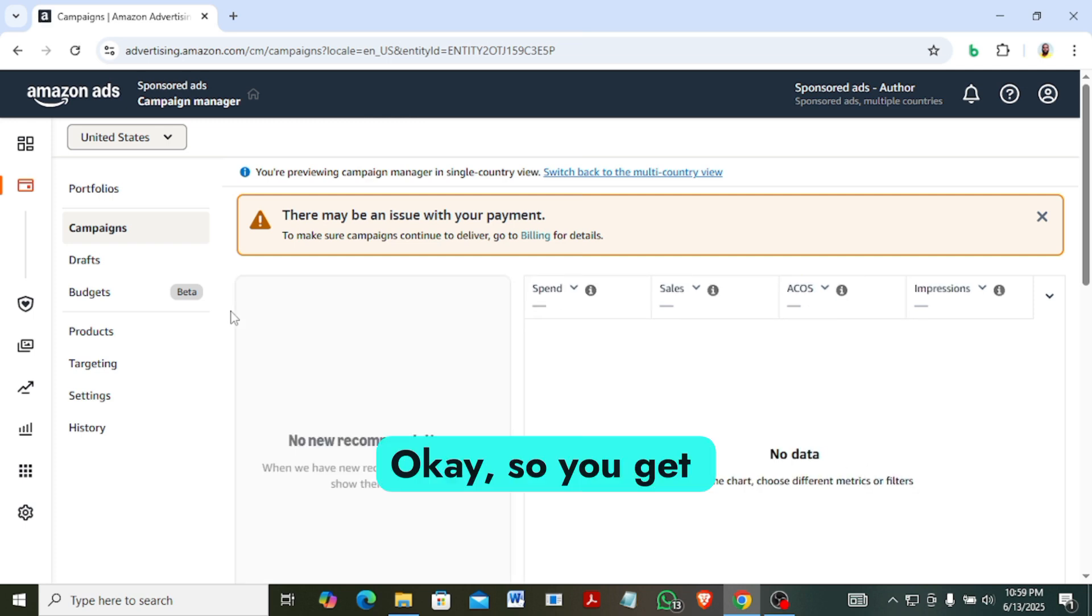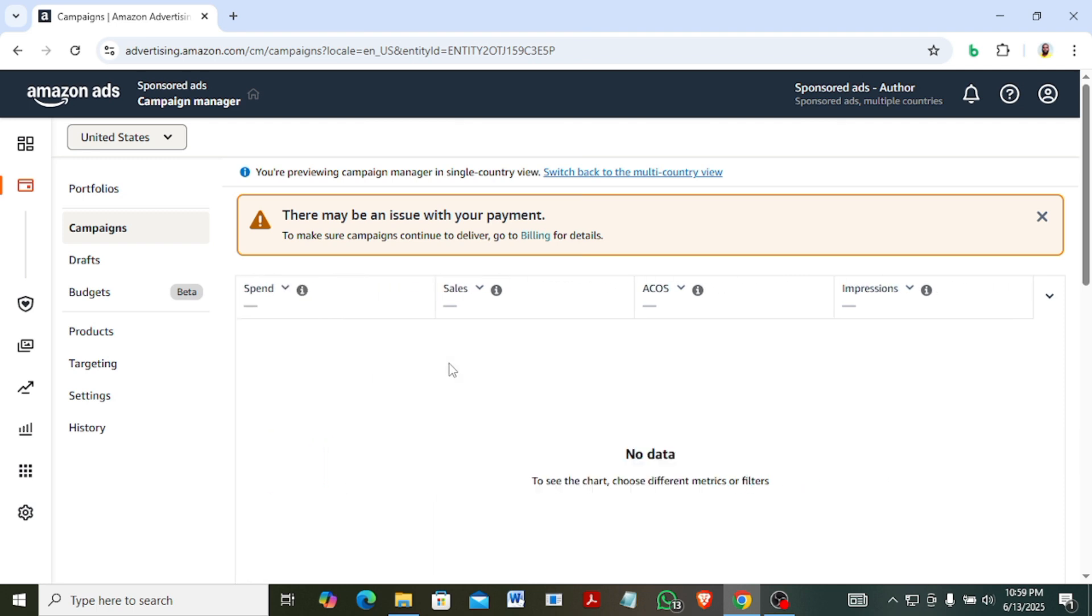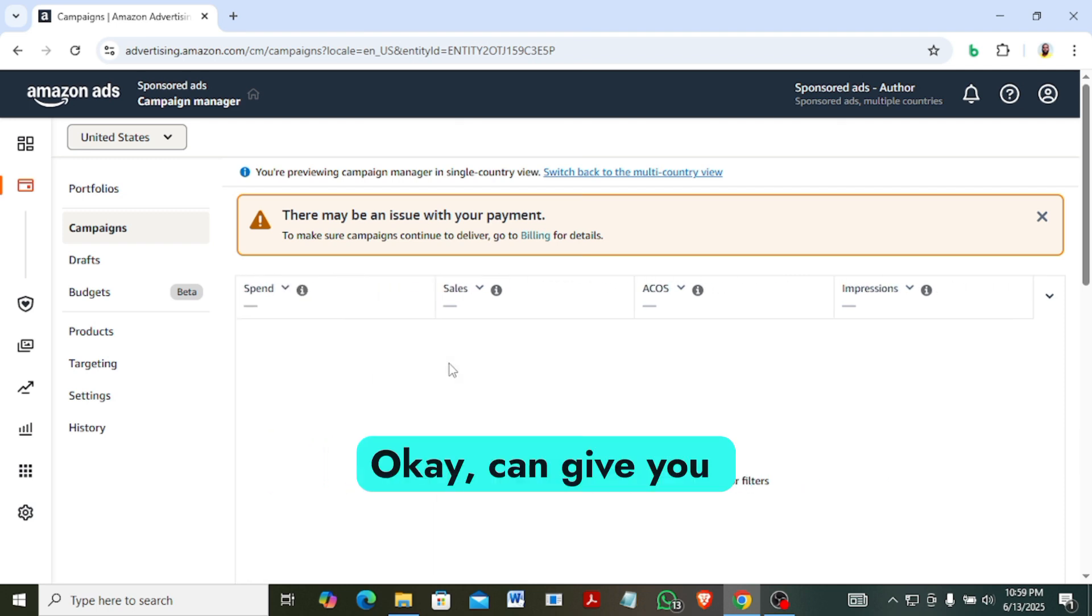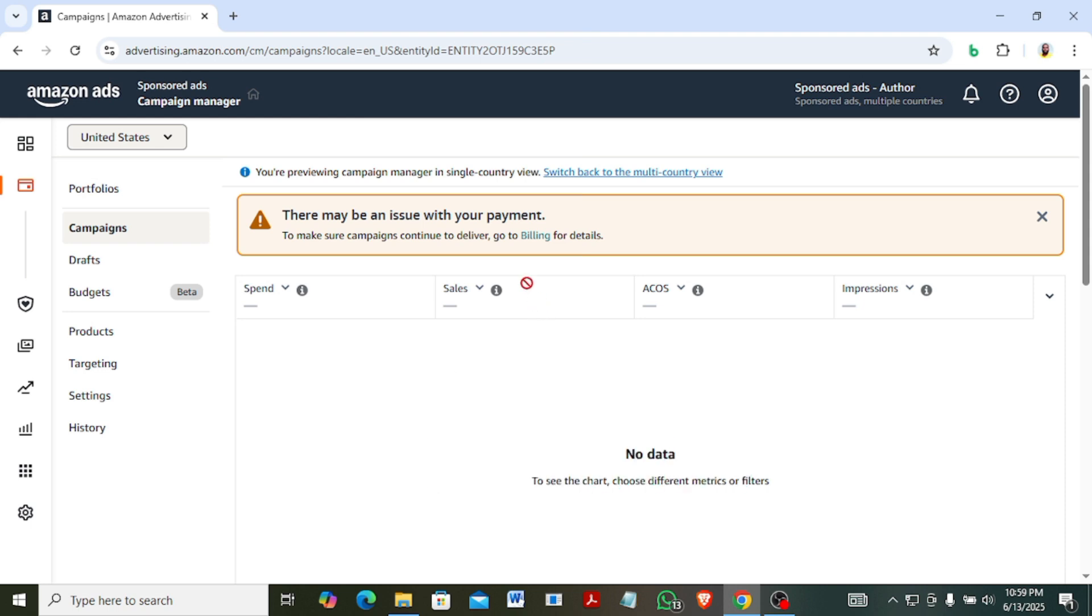So you get here. If you are doing this for the first time you may be asked to enter your password. It can give you that interface for you to enter your password, just do that.